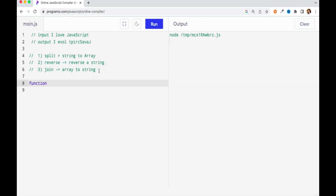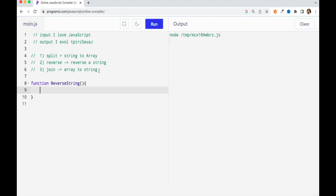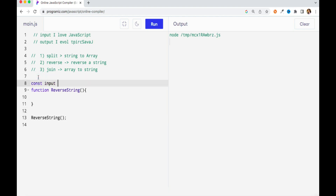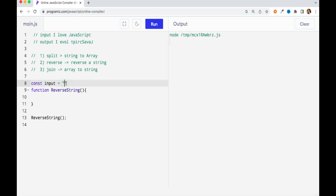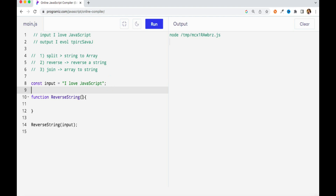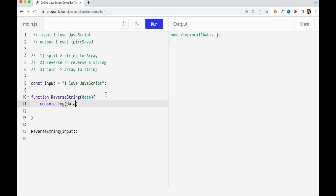So we will use these three functions. Let's first create a simple function called reverseString. At the end I will call this function somewhere — I'm just creating the structure first so I can explain the logic. I have one variable 'input' which will hold my string data, and I will pass this variable to my reverseString function and hold the result in a variable called 'data'.